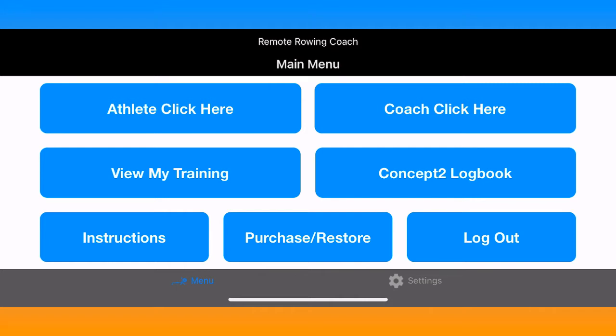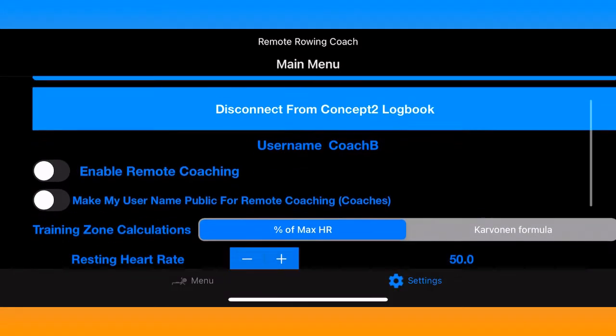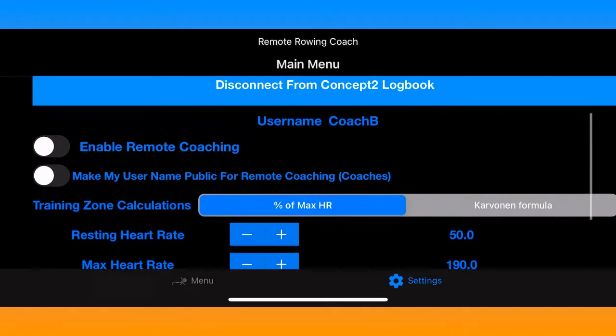Welcome to a guided tour of all the different things you can do with Remote Rowing Coach.